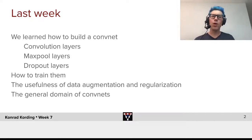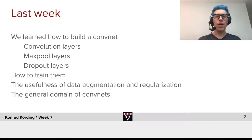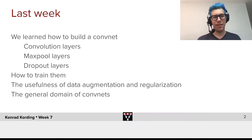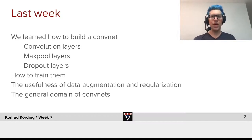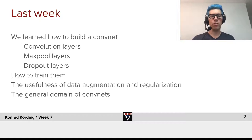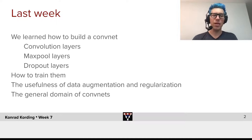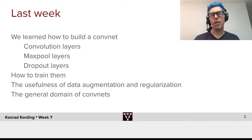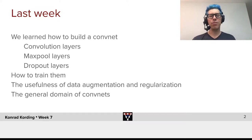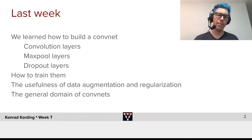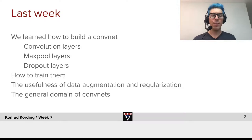So let's first talk about what we did last week. We learned how to build a confnet — how to write the neural network itself and how to write the training loops. We learned about convolution layers, max pool layers, and dropout layers and how to train with them. We learned about data augmentation and regularization and how useful they are, and we learned a bit about the general domain where confnets are useful.